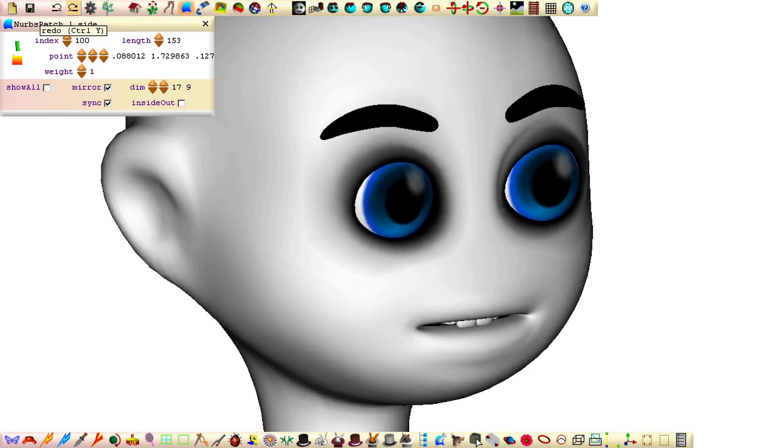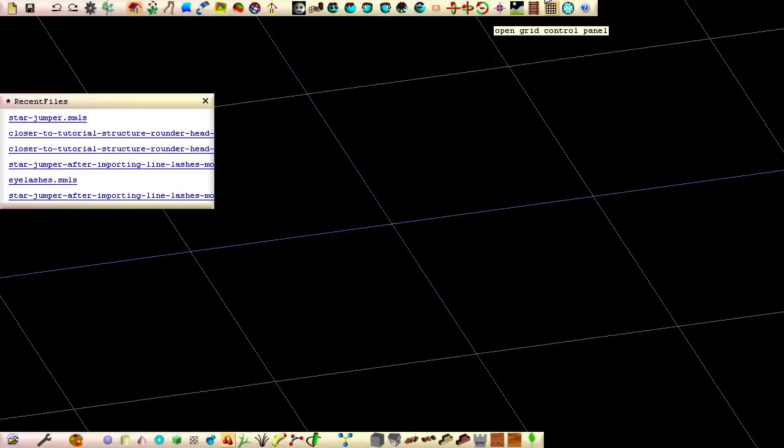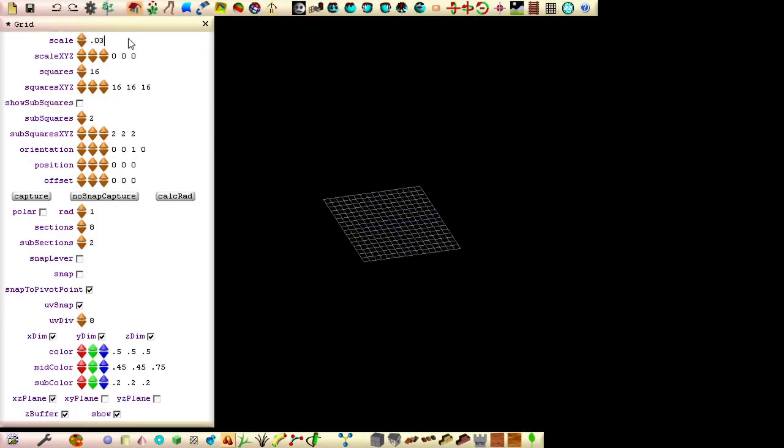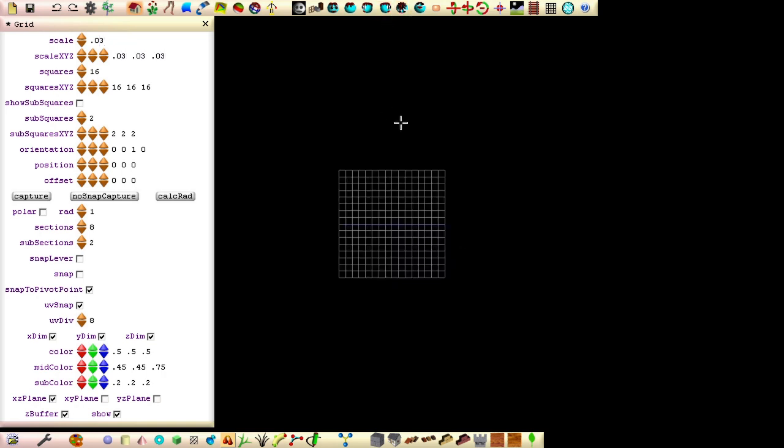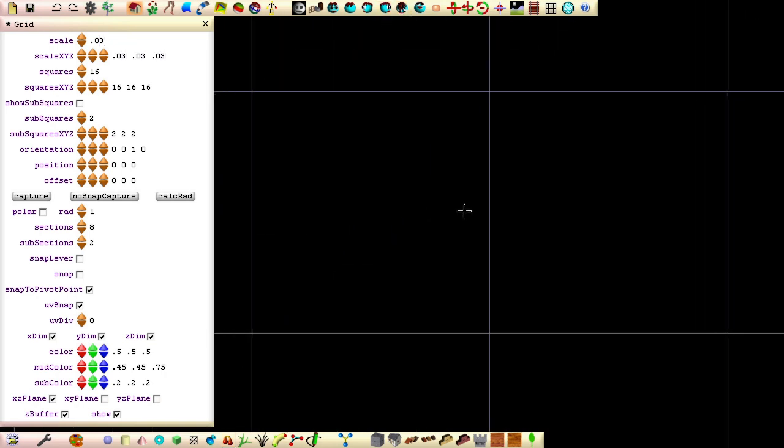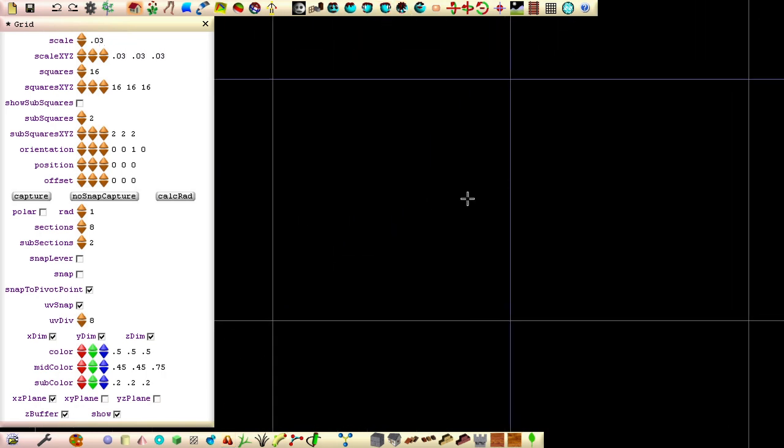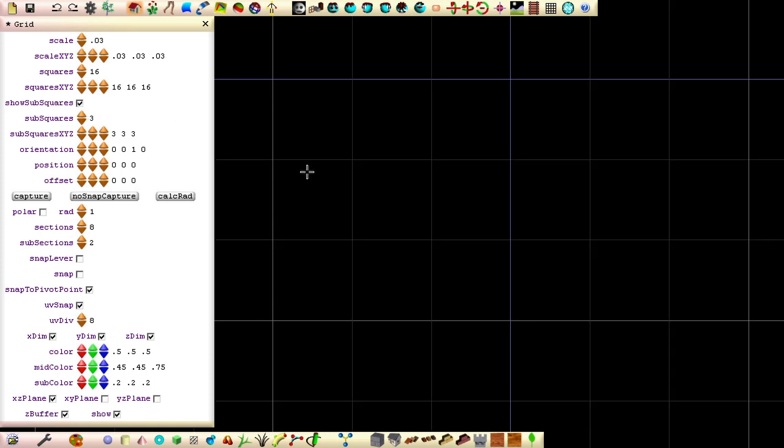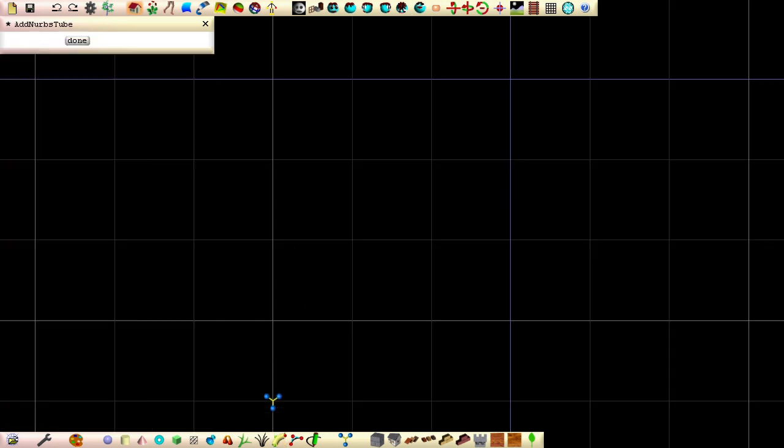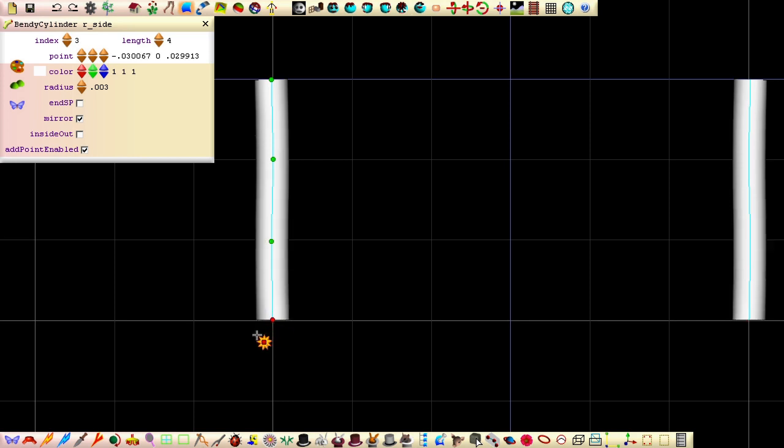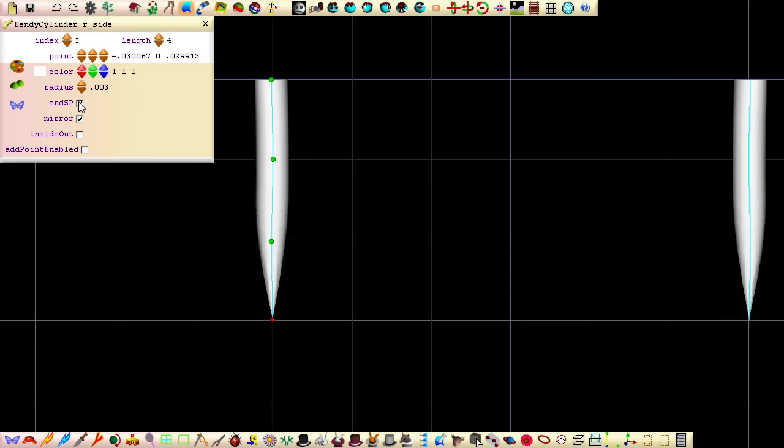Create a new file for the eyelashes by opening seamless and set the scale in the grid's control panel to 0.03. With a bird's eye view, zoom in on the lower left center square. Tick the show subsquares field and set subsquares to 3. Click the bendy cylinder button and click 4 times to add 4 control points for the cylinder.